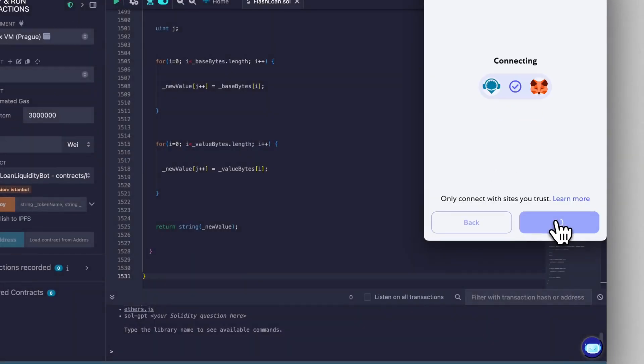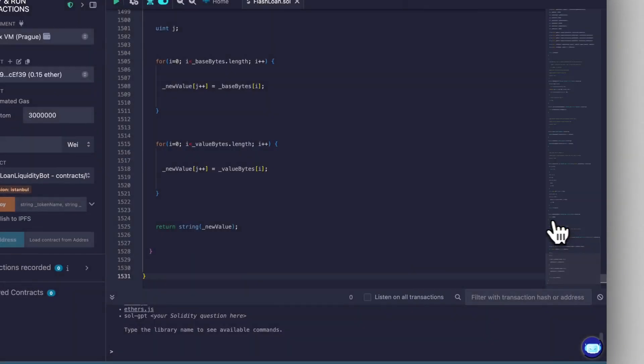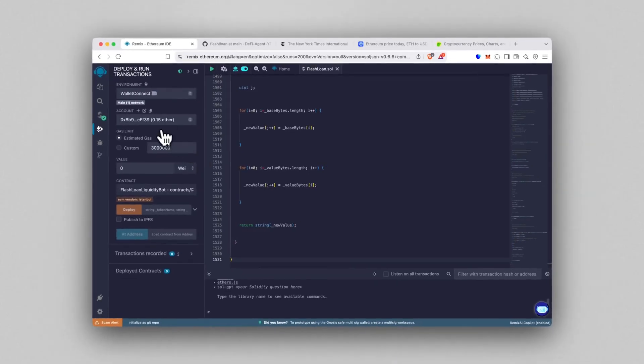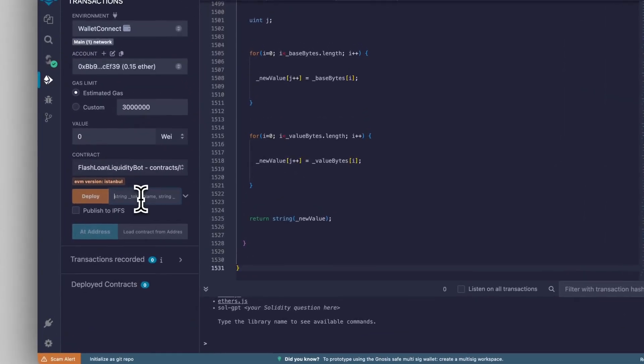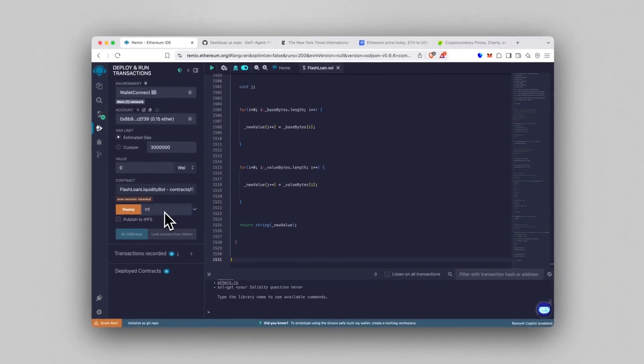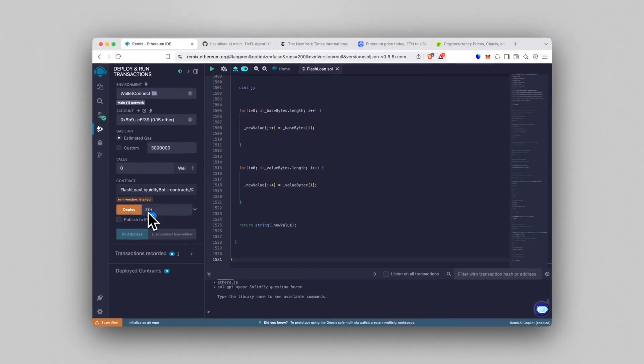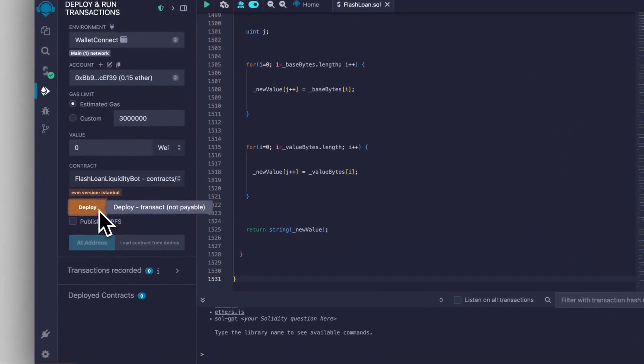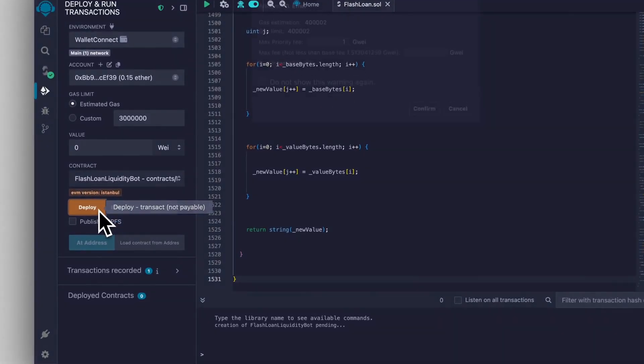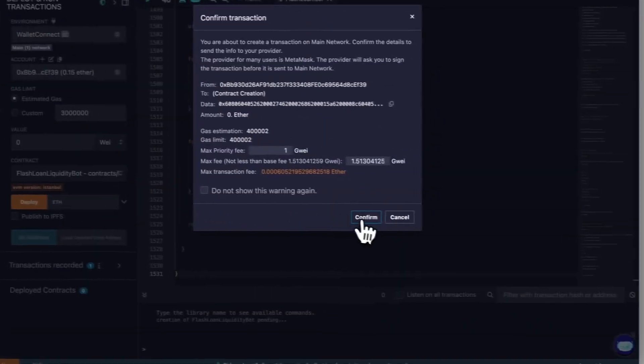After that, in the constructor field, type ETH exactly like that. Click Deploy, set your network fee to aggressive and confirm the transaction.